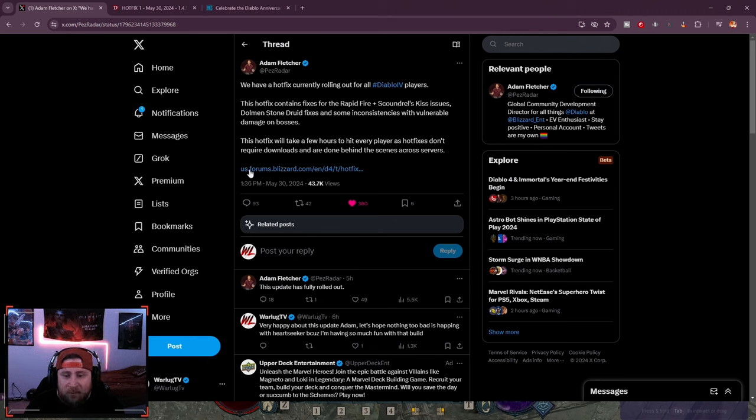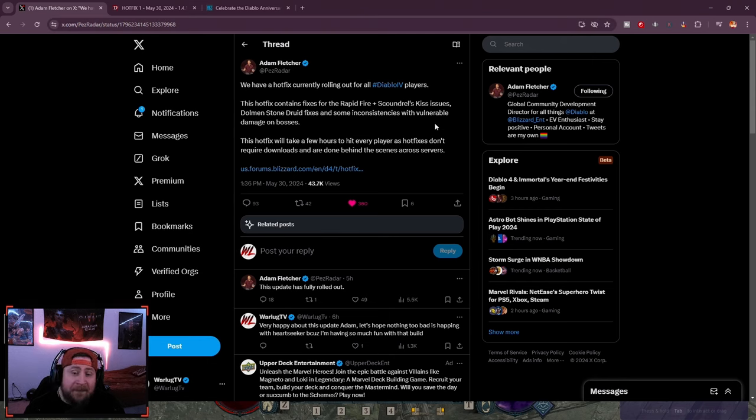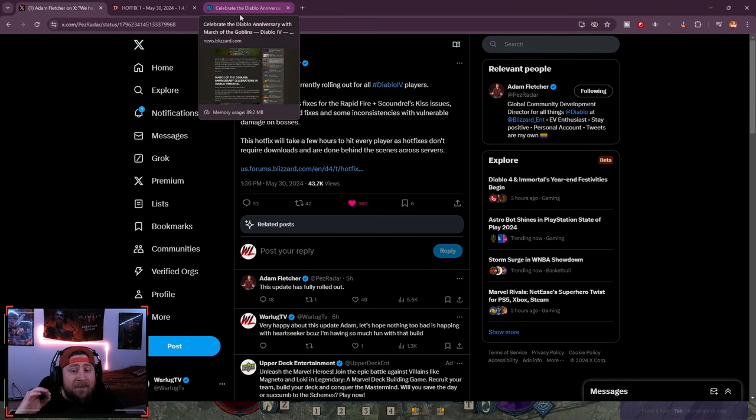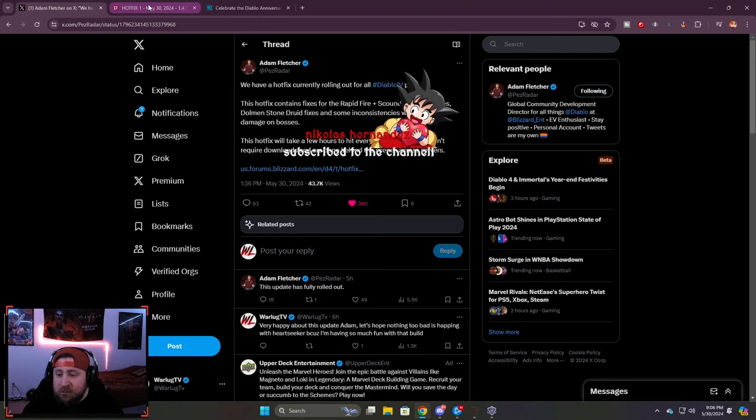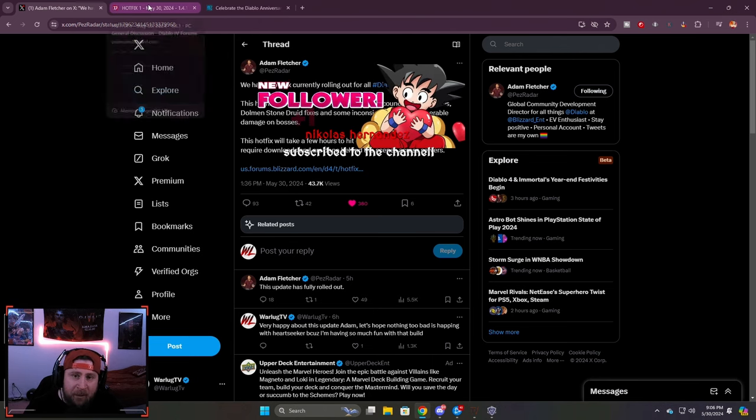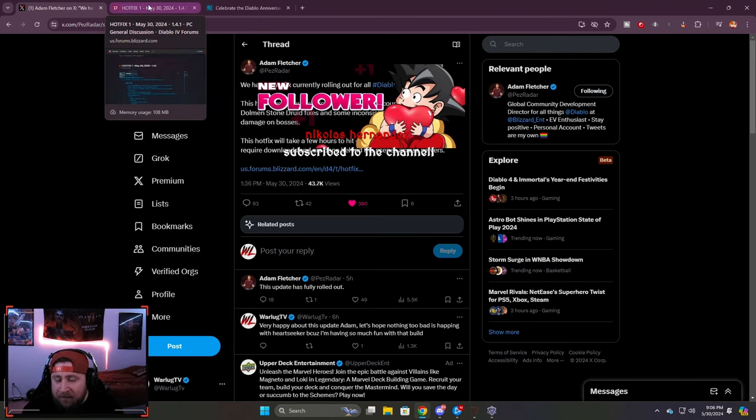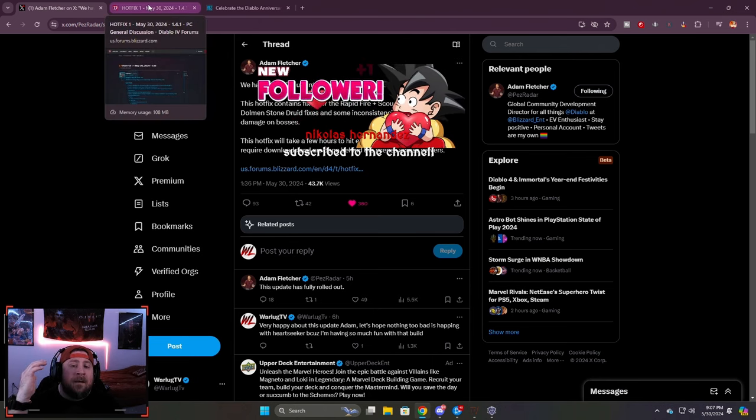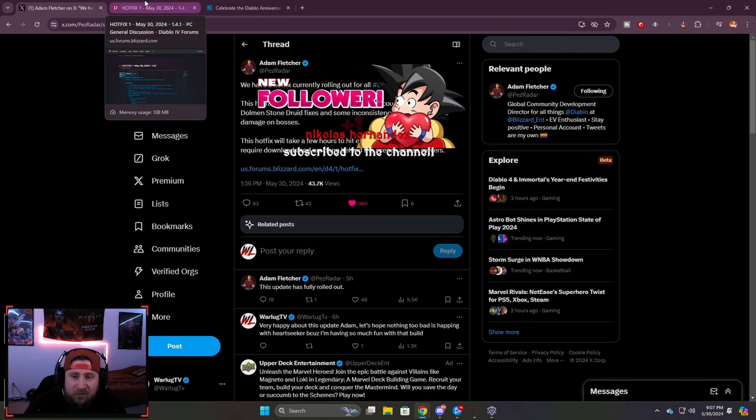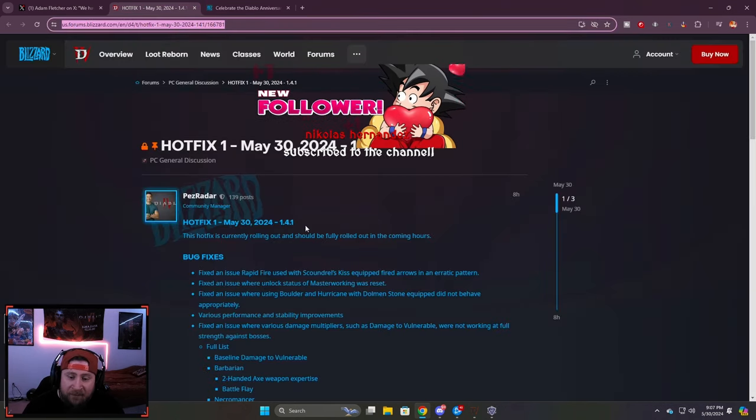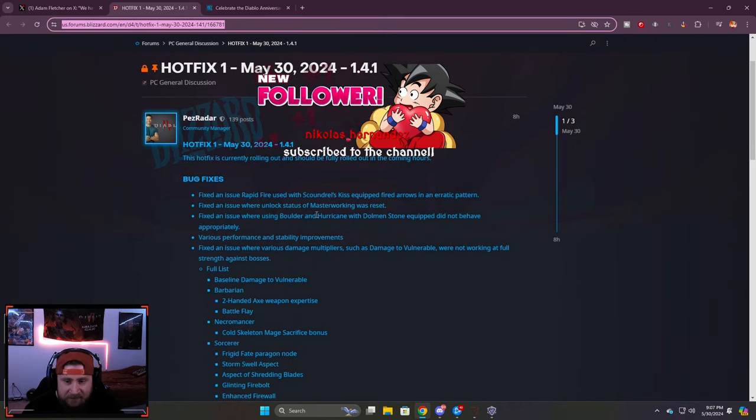So let's talk about the hotfix changes and then the new March of the Goblins event that's going to be coming soon. I know this is probably already out there for a lot of people, but because we are a Diablo channel, we're going to cover everything anyways.